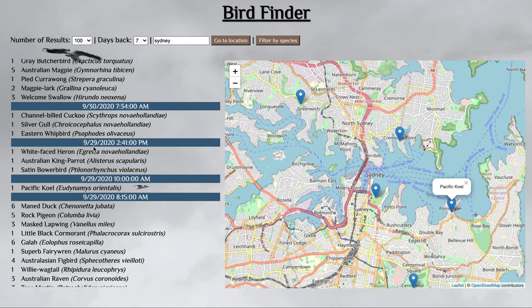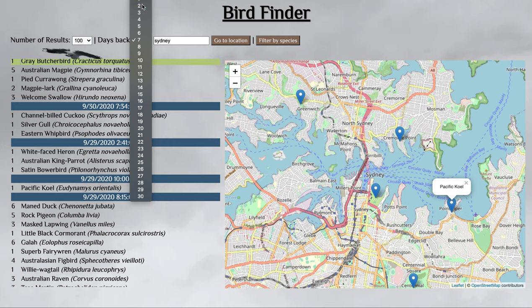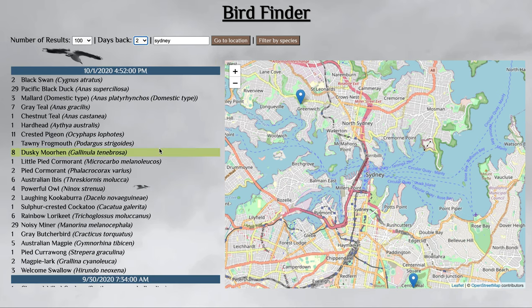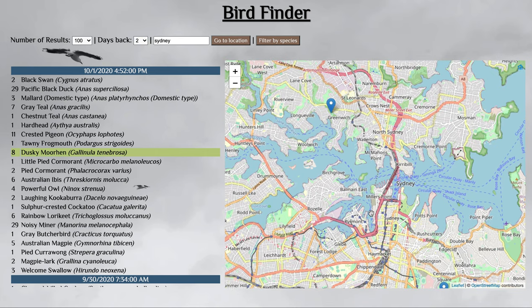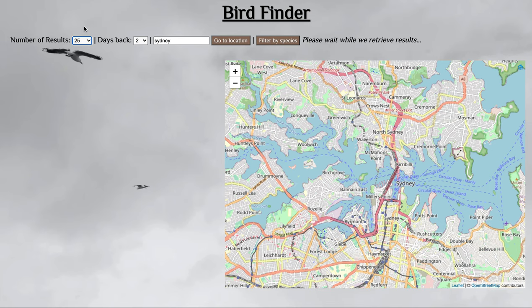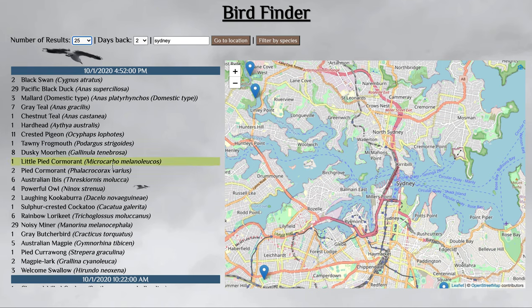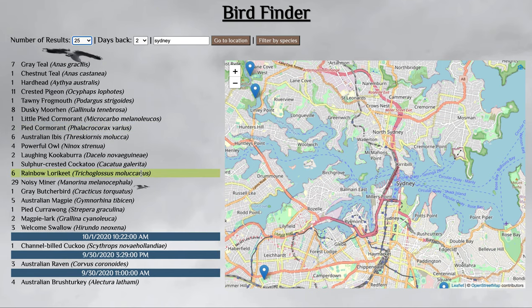You're also able to change how many days back you search. Seven days is a reasonable time for a bird sighting, but it's just so much data. If I go to two days, I can see in the last two days these were some areas with good bird sightings. I can also limit my results to 25.